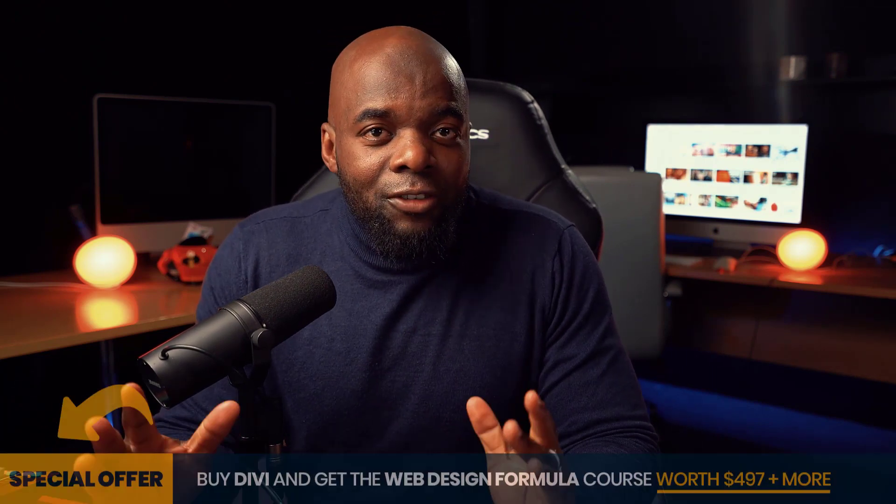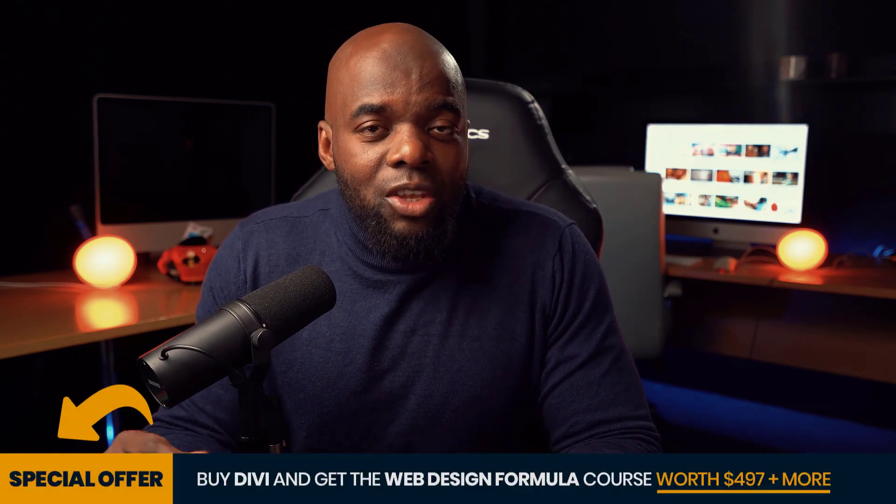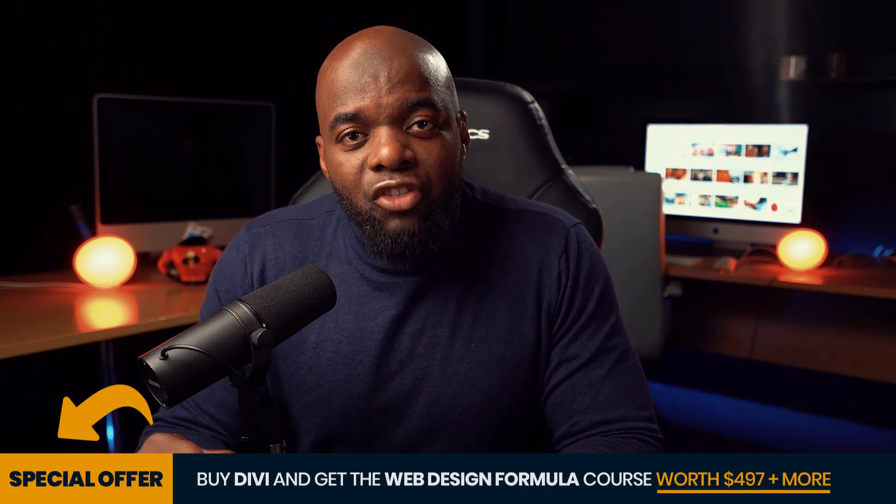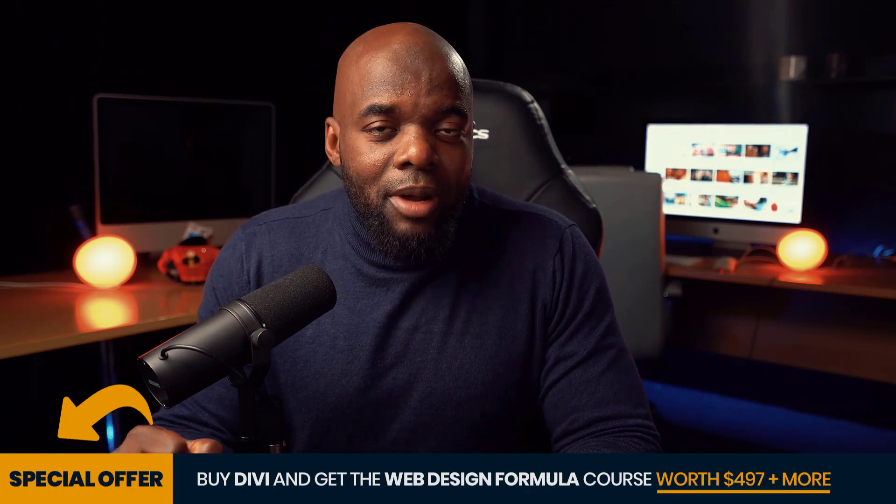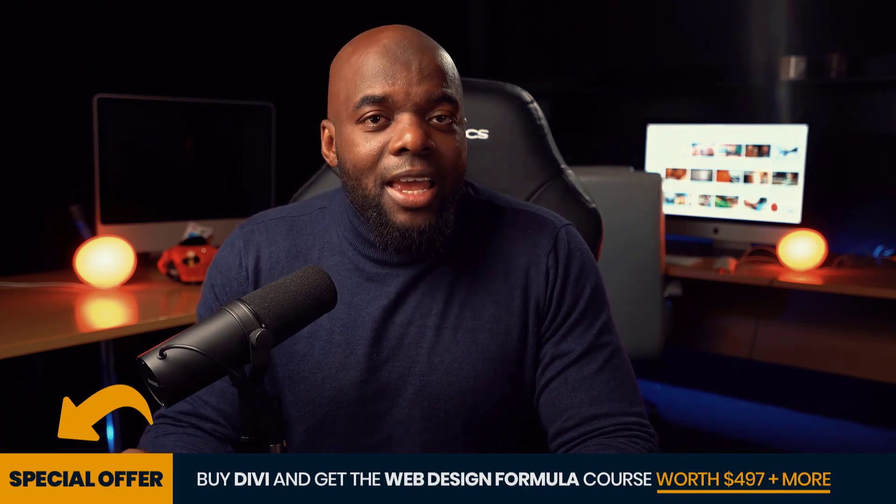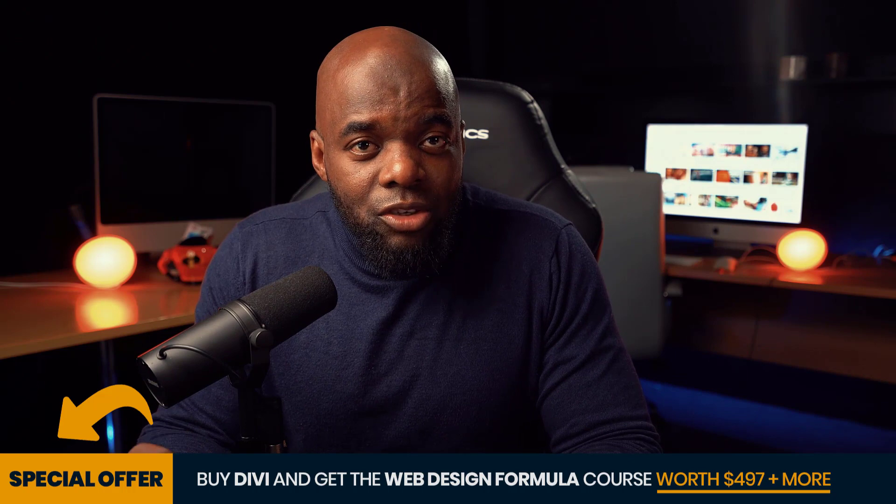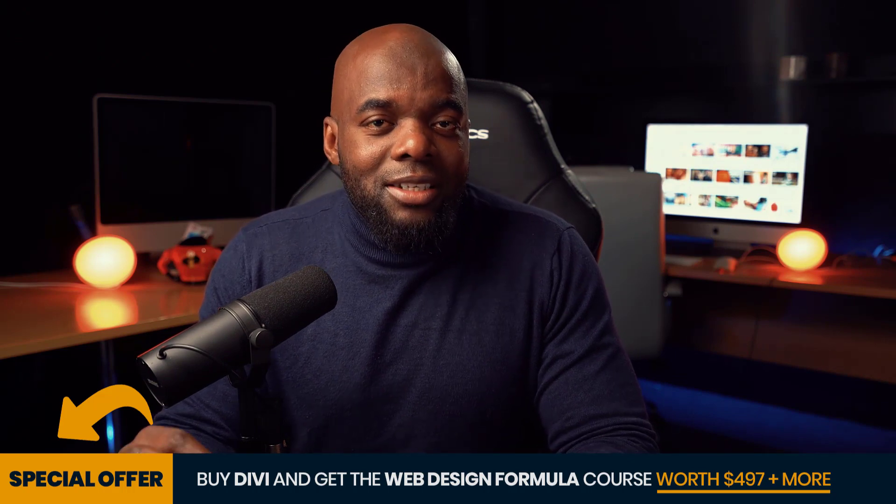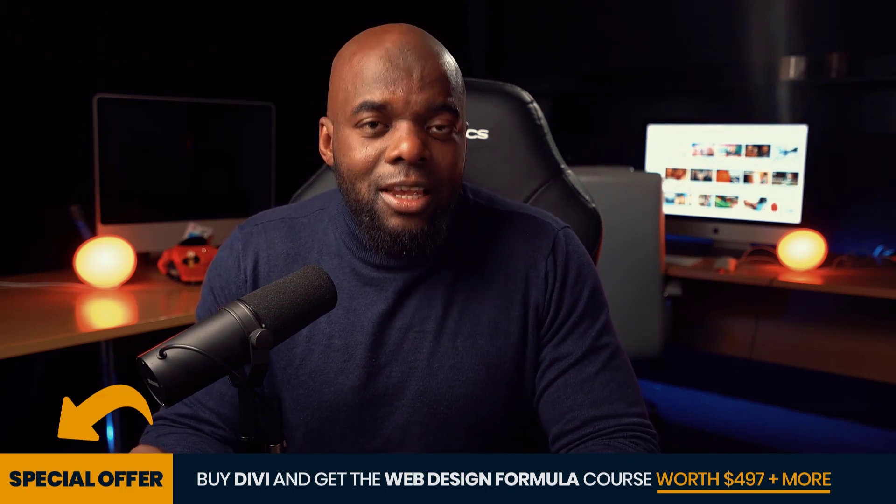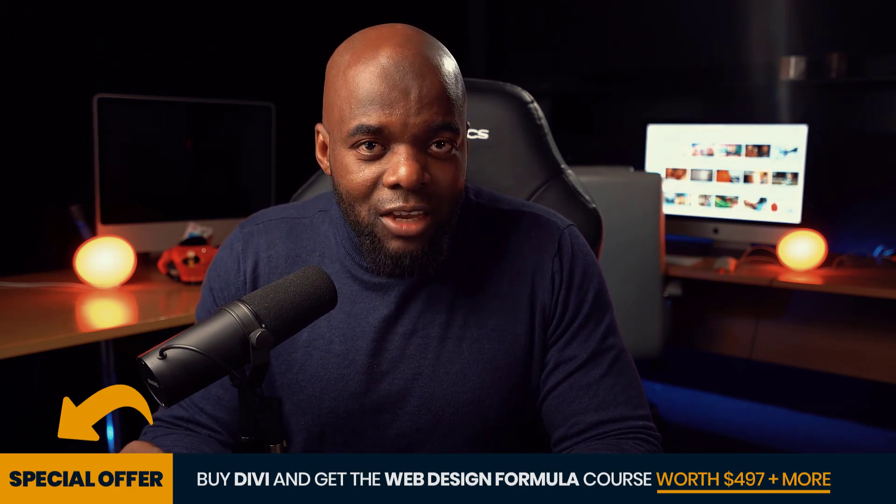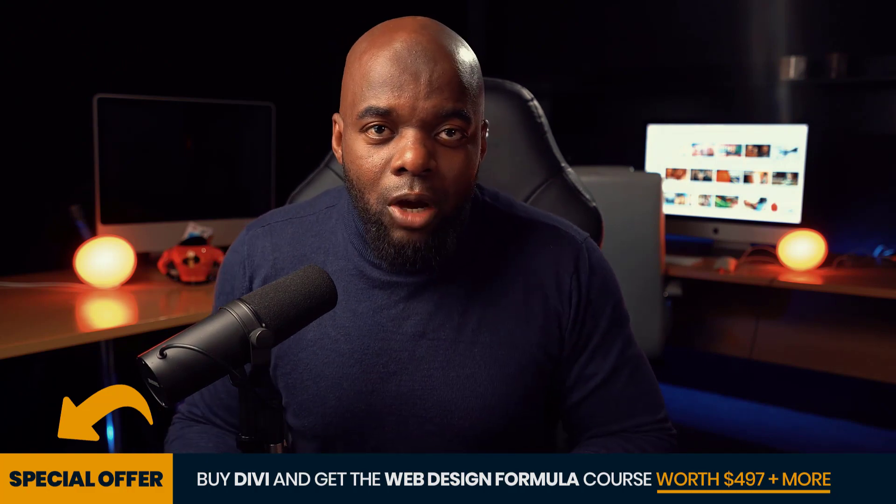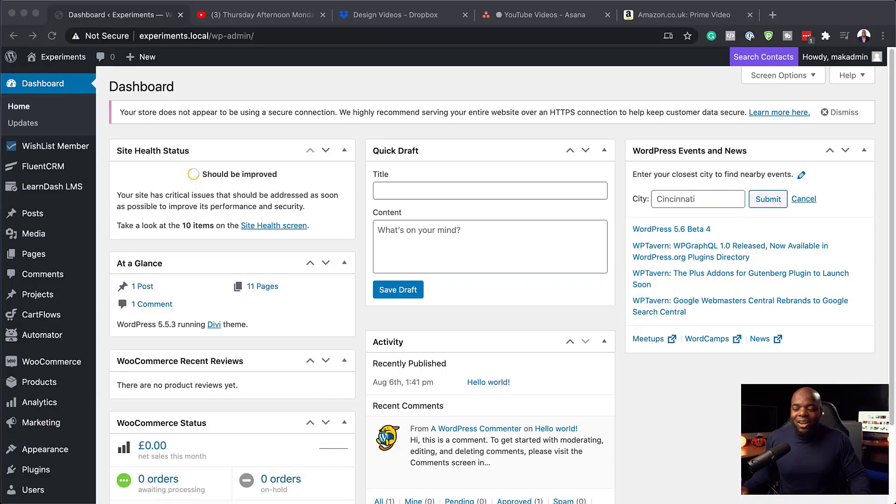But before we do that, I'd like to remind you that if you buy Divi using my affiliate link, I will give you access to my Web Design Formula course, a course that teaches you how to design professional looking websites with Divi. The link to that is in the video description below. All right, let's dive in and let's get started.